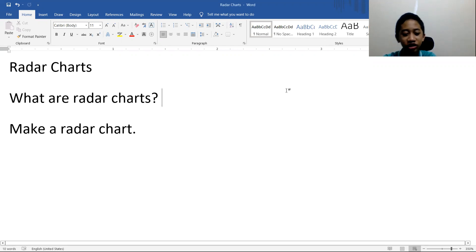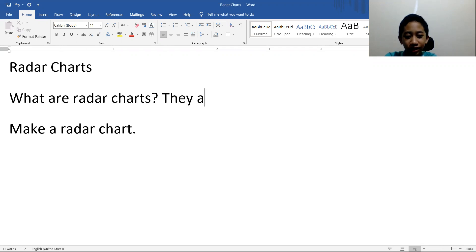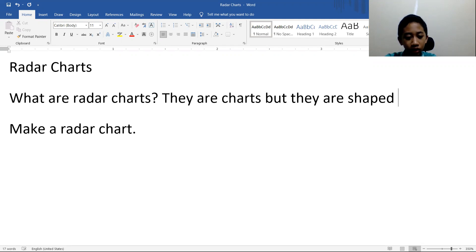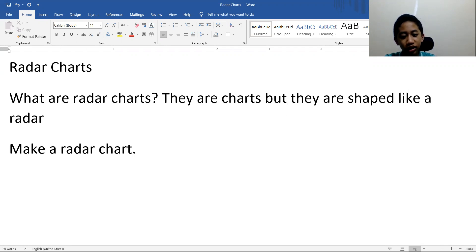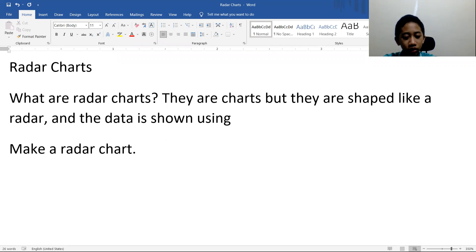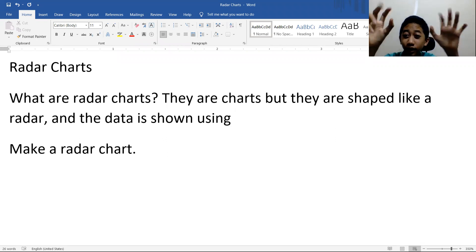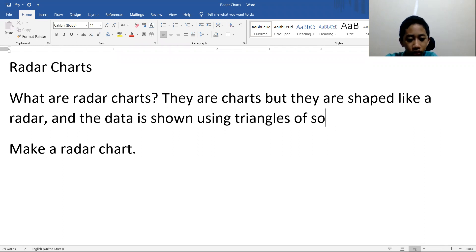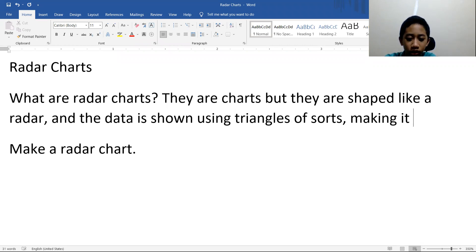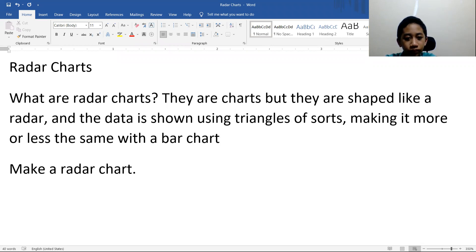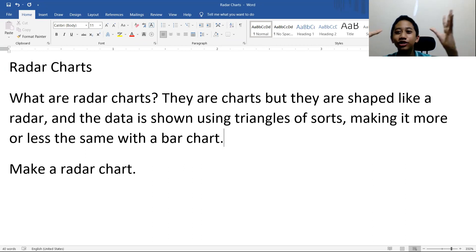What are radar charts? They are charts, but they are shaped like a radar and the data is shown using sort of bars or just triangles of sorts, making it similar or just more or less the same with the bar chart.